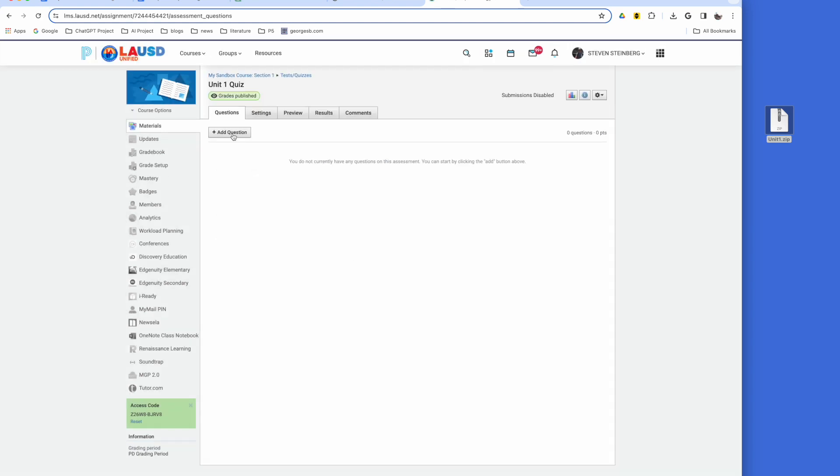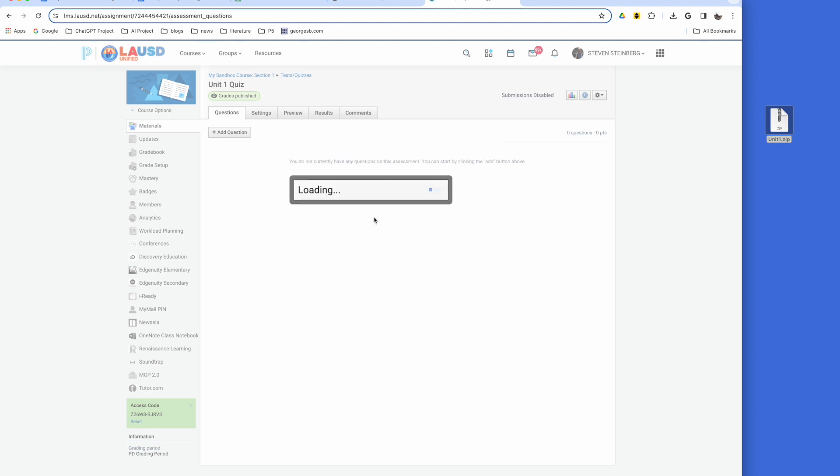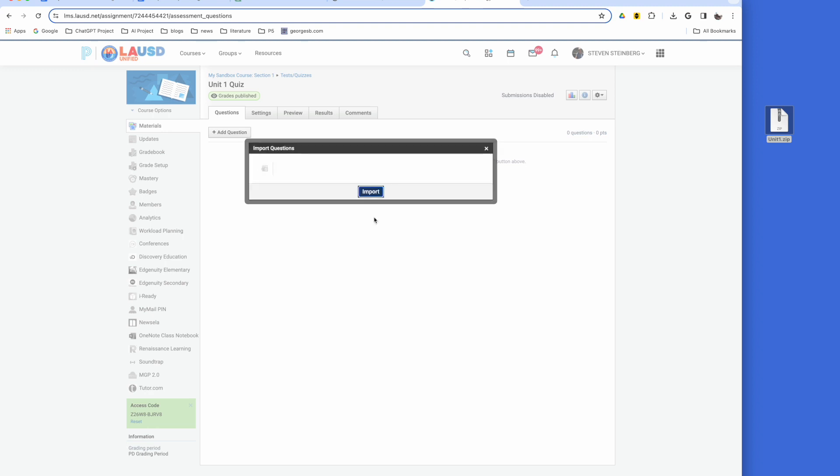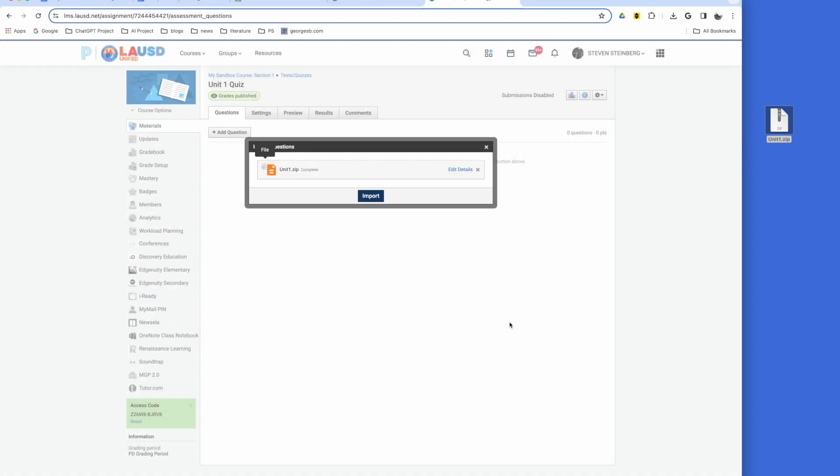Next, click Add Questions and select Import Test or Quiz. Click Blackboard and then click the file symbol. Click Import and select the downloaded zip file.